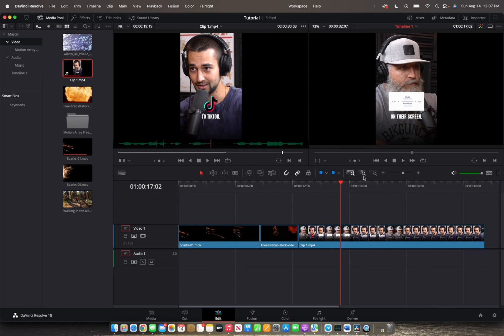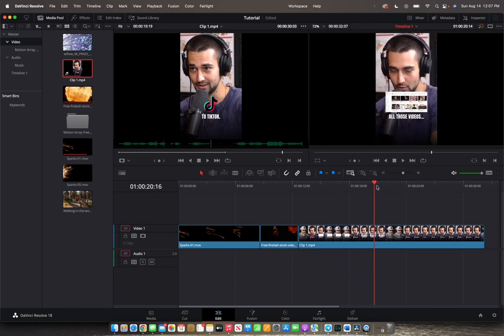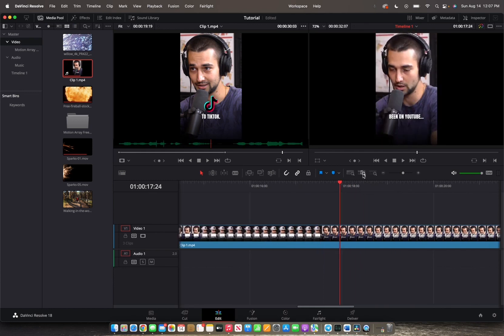And then we have the detailed zoom option. So wherever my player head is, if I click on the detailed zoom option, that's where it's going to zoom into.